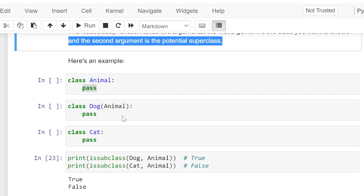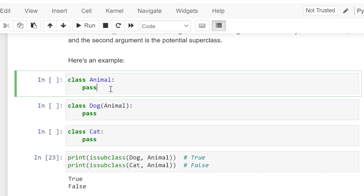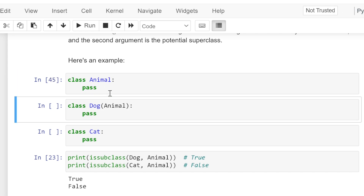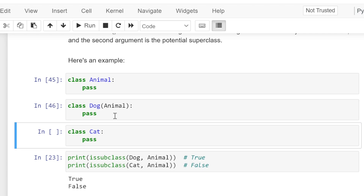Here is an example. We have created a class Animal — inside class Animal we don't have any statement, therefore we have written pass. We have created class Dog which is inheriting Animal class; inside Dog class we don't have any statement, therefore pass is written. Again we create a new class Cat which does not have any statement inside it, therefore we have written pass.